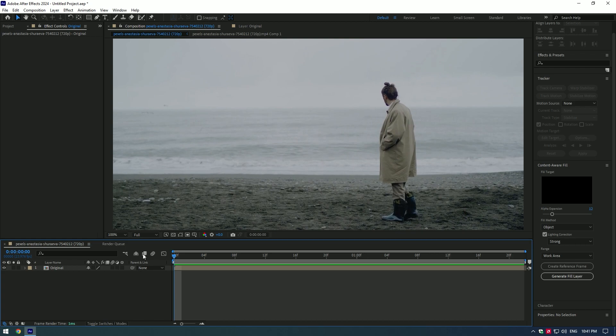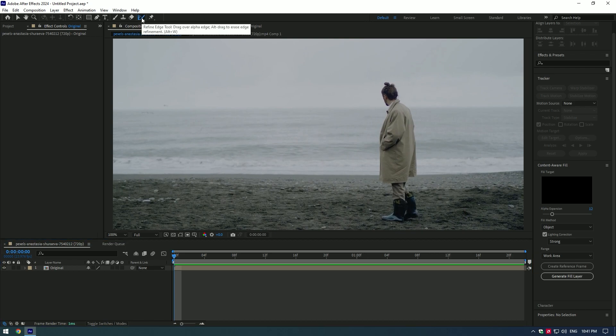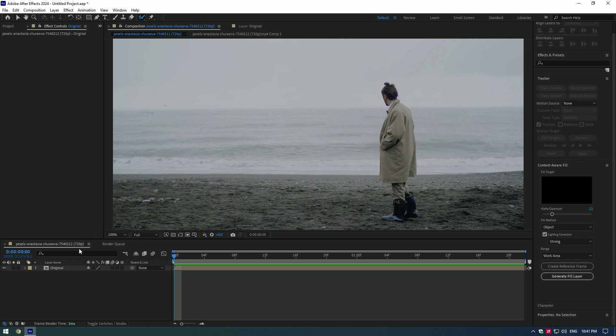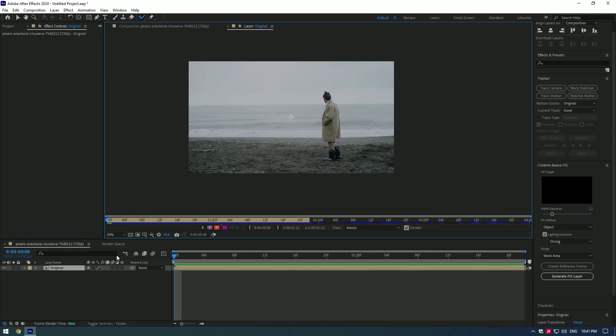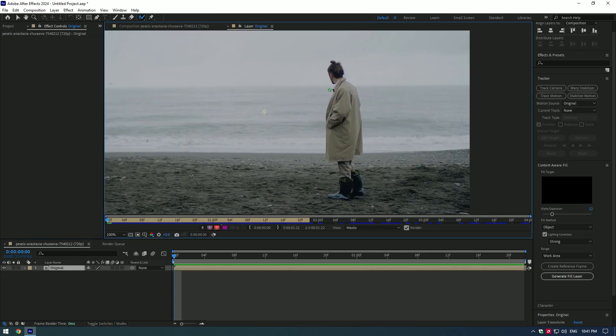Let's grab our Roto Brush tool and select the object in your video. Double-click on the video and start drawing over your object.